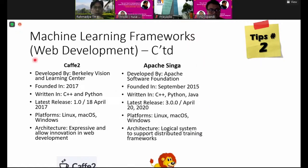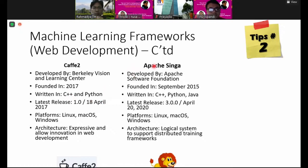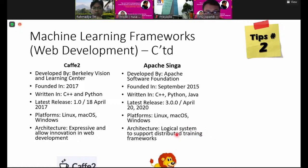There is also Caffe2 from Berkeley University, released in 2017, using C++ and others. Another framework from Apache is MXNet, released in 2015. This is a distributed training framework based on a network. This summarizes the main machine learning frameworks available.